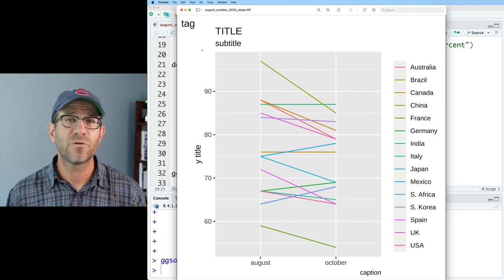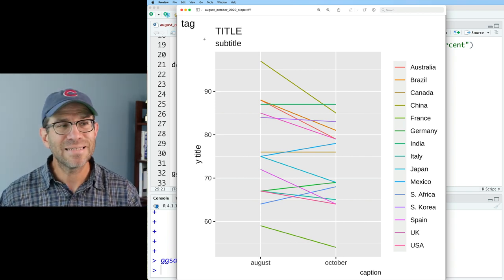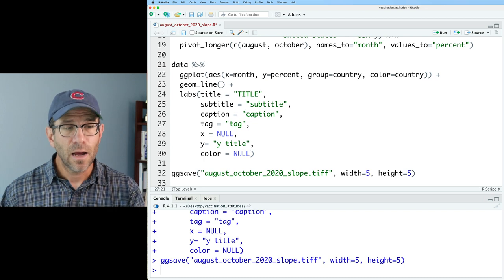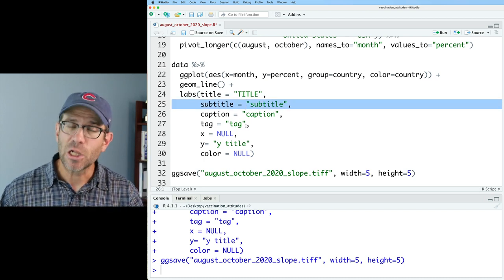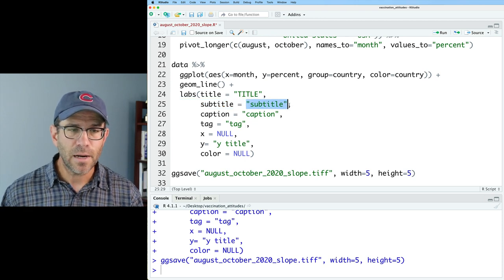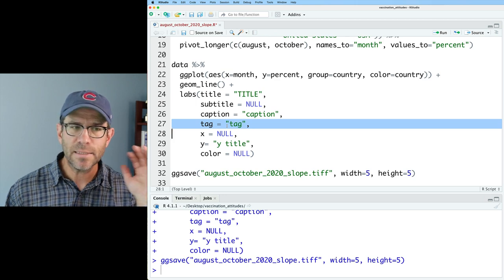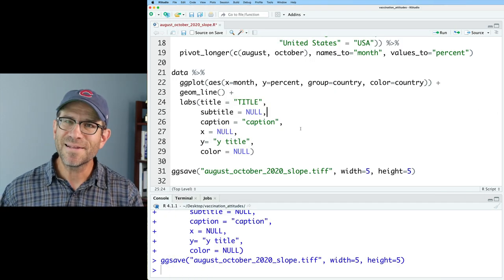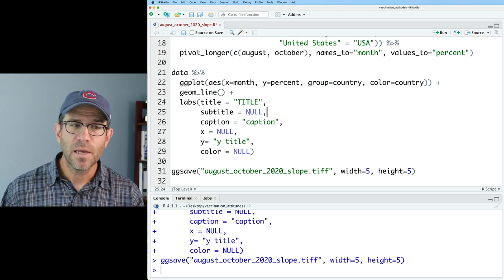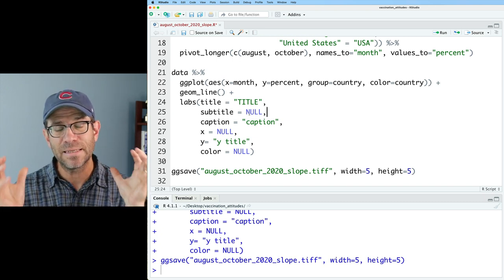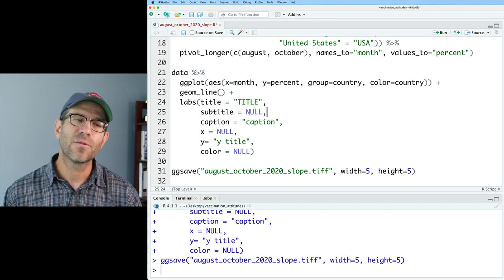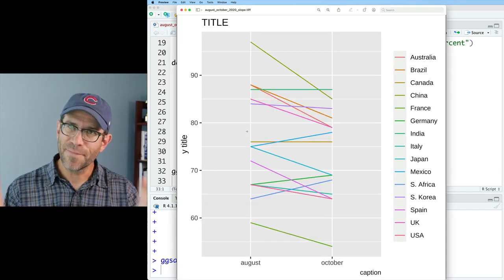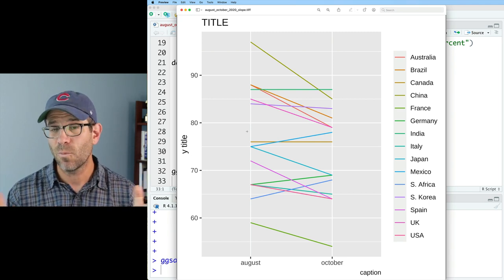I'm trying to create a slope plot version of that dumbbell chart from the last episode. That plot does not have a tag or a subtitle, so I'm going to remove those by setting those values to NULL. Of course, the default value for subtitle and tag is NULL, so I really don't need those lines. I can say subtitle equals NULL, remove the tag line — that gets rid of the tag and also the subtitle. I'm of mixed opinions on whether to leave in NULL for things that are by default NULL, but for this plot I'll go ahead and put tag to NULL. The plot looks the same and we now have placeholder text for everything I want to add.